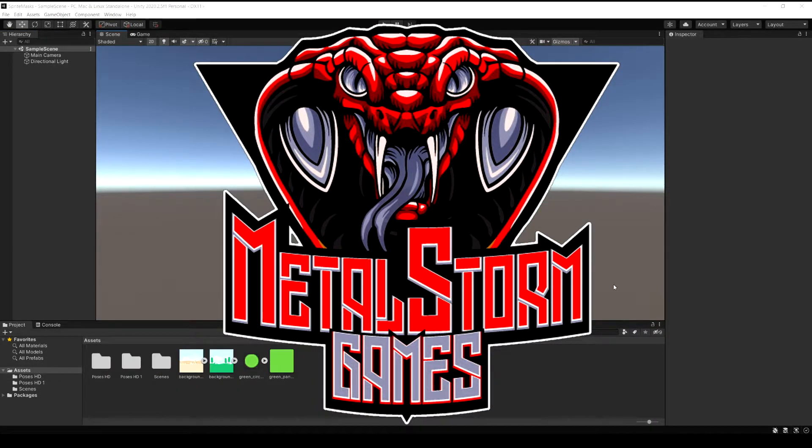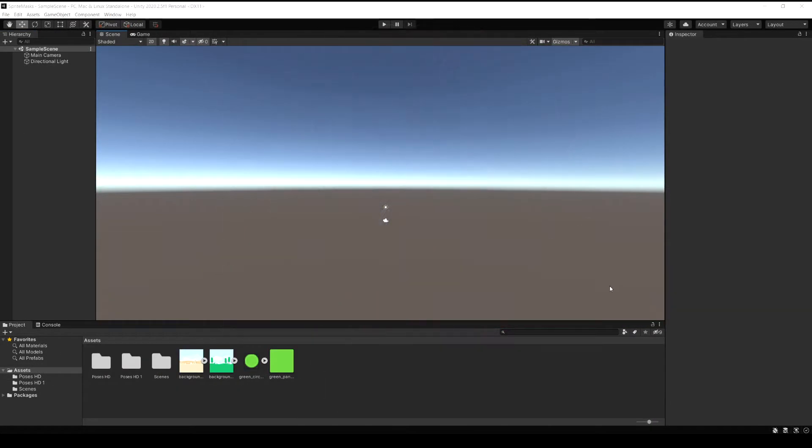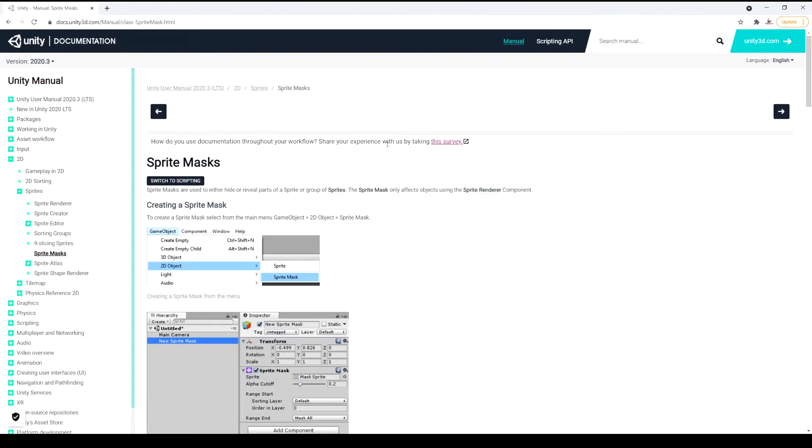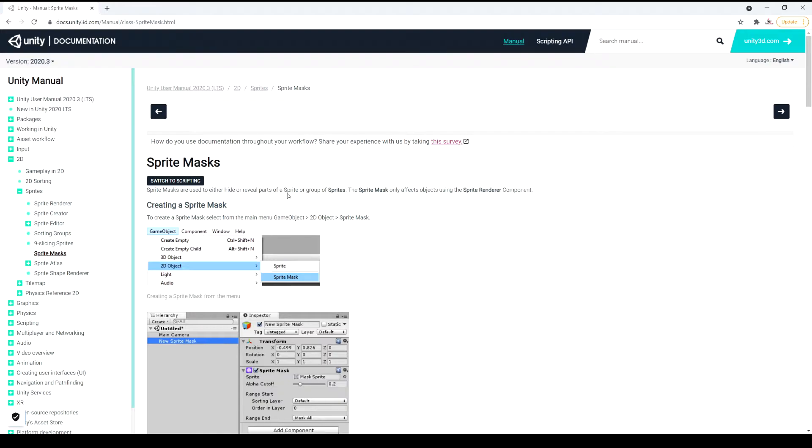So the first thing I want to do is just bring up the Unity reference document on sprite masks. This gives a great definition of what they are and shows some great examples as well. Right here: sprite masks are used to either hide or reveal parts of a sprite or a group of sprites.